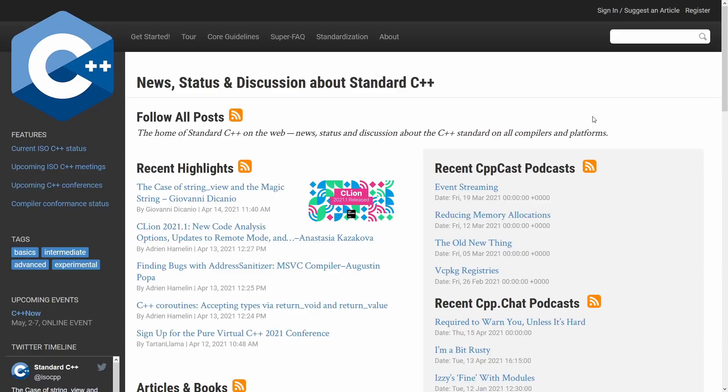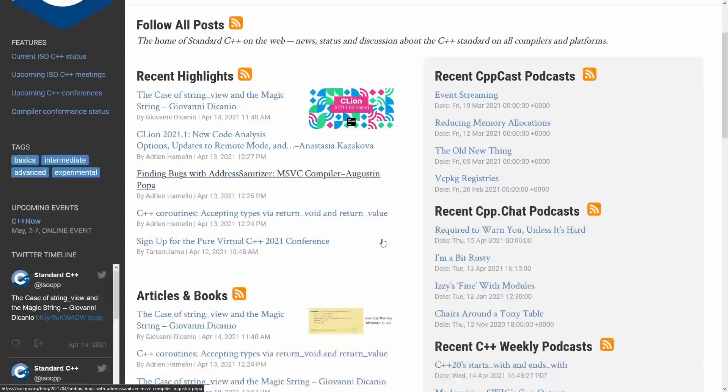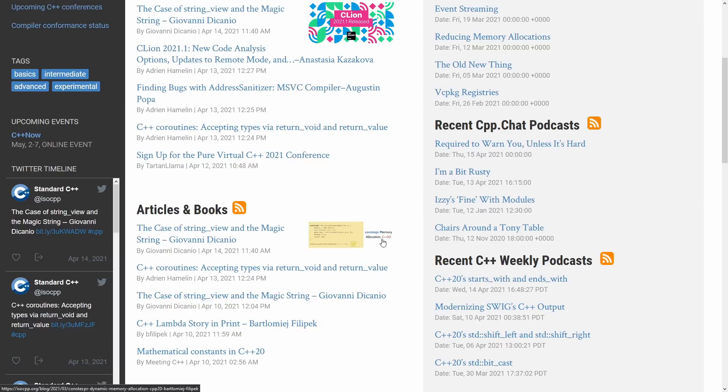So there's the recent highlights, there's articles that have been published, books that have been published. Now if you're not aware there are in fact actually a fair number of C++ books that have been published in recent years, and that's something that we'll probably talk about a little bit more in a moment here.